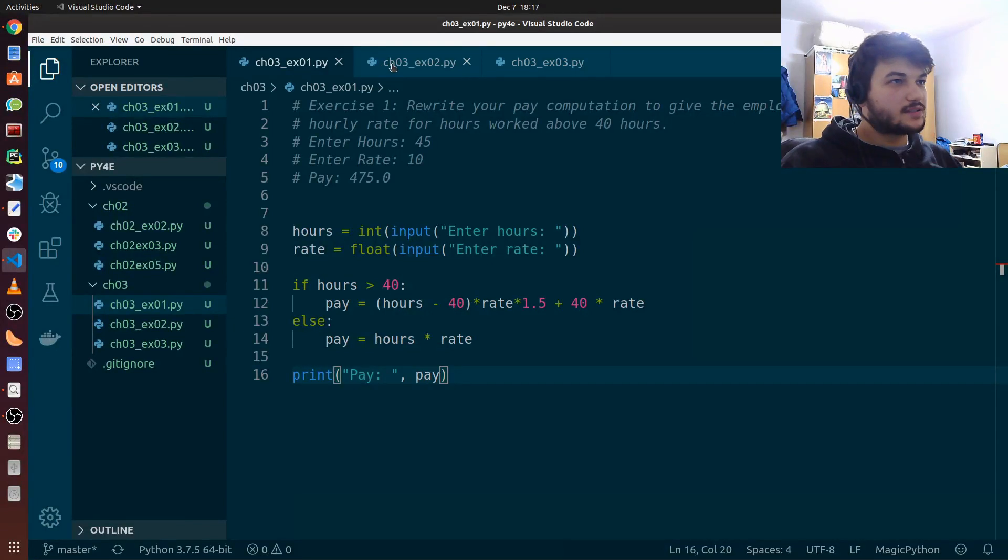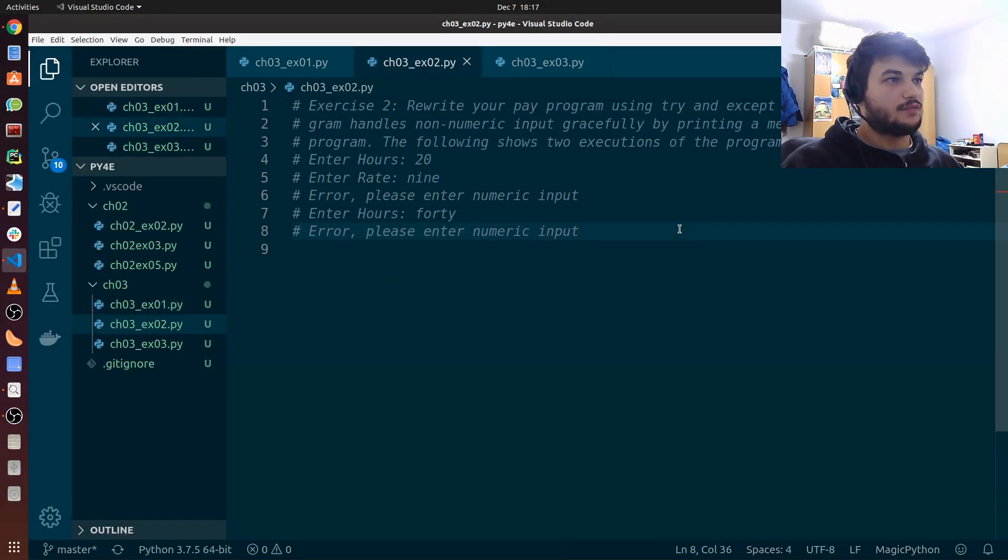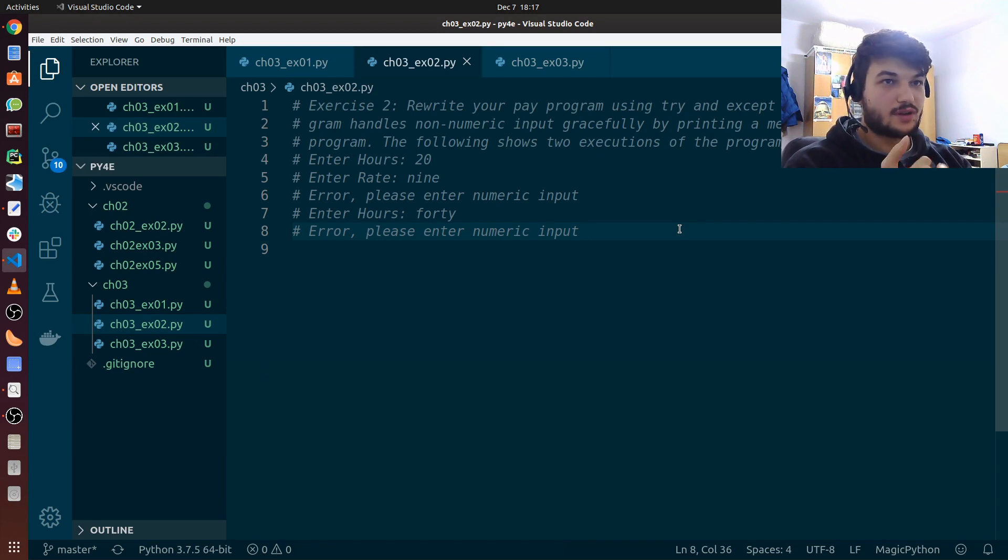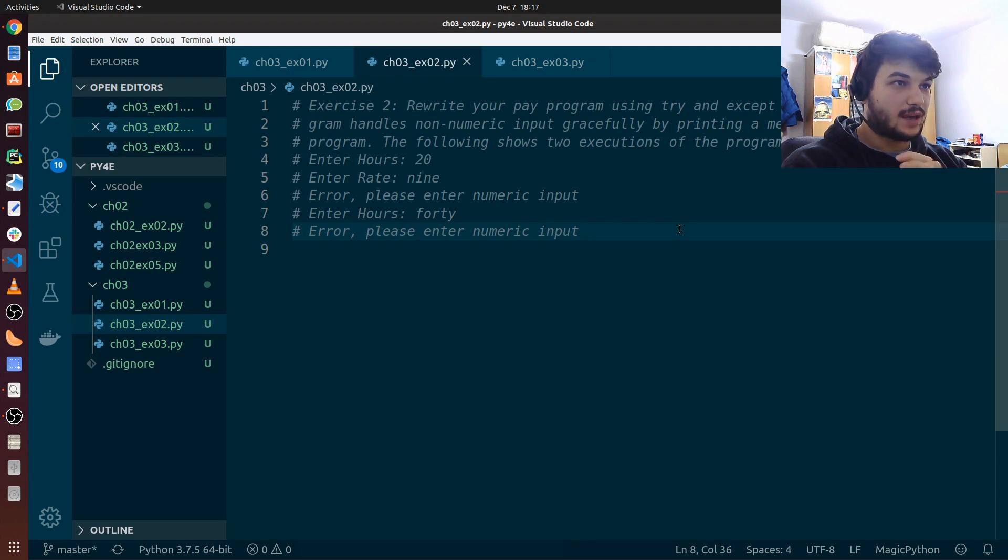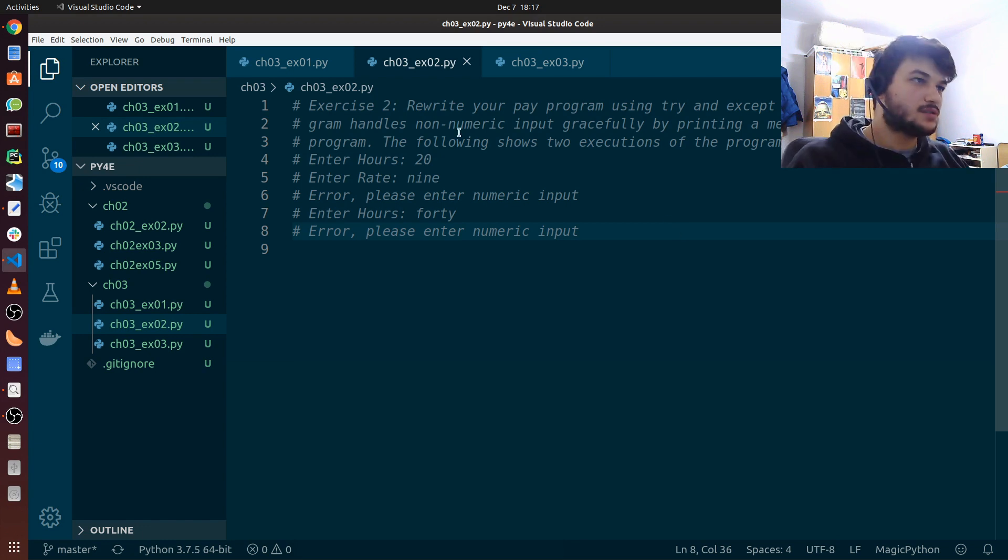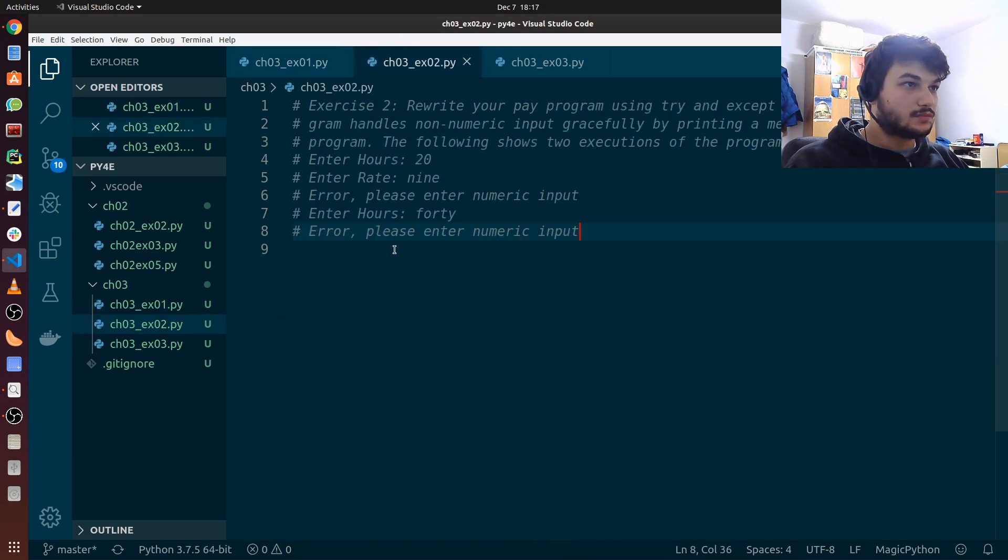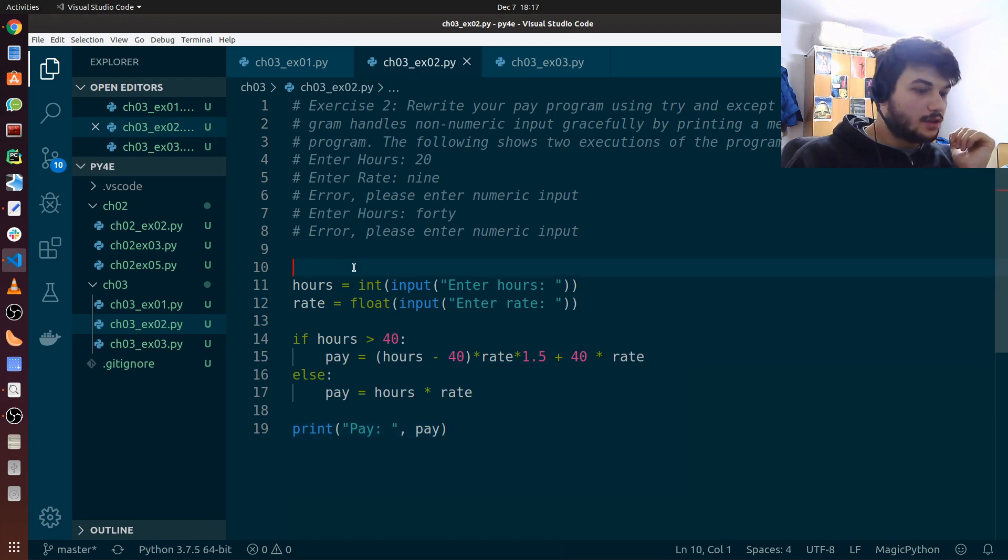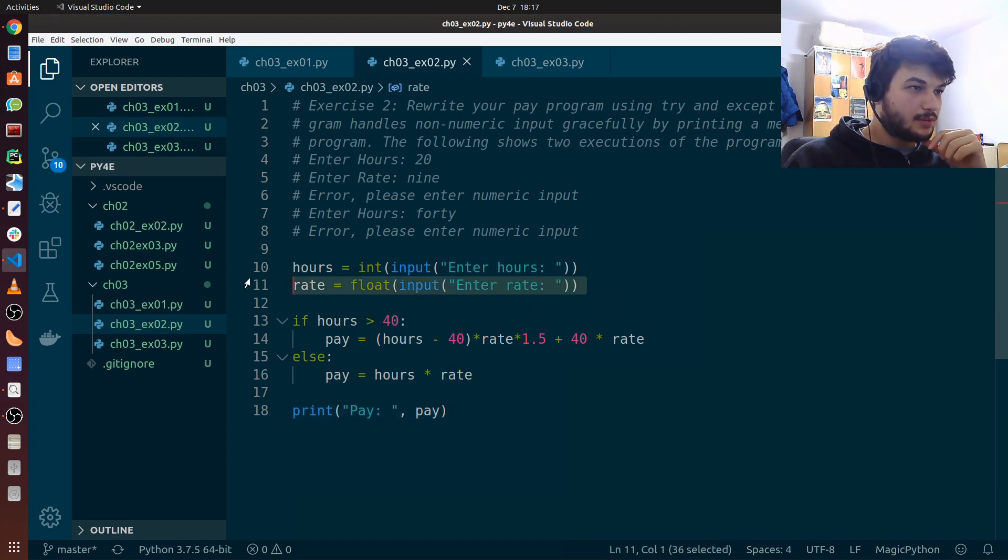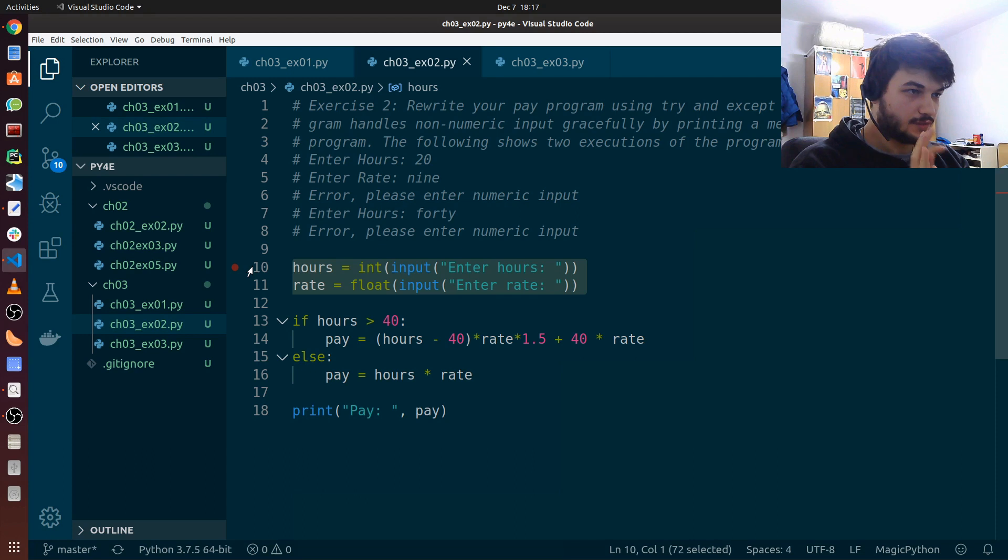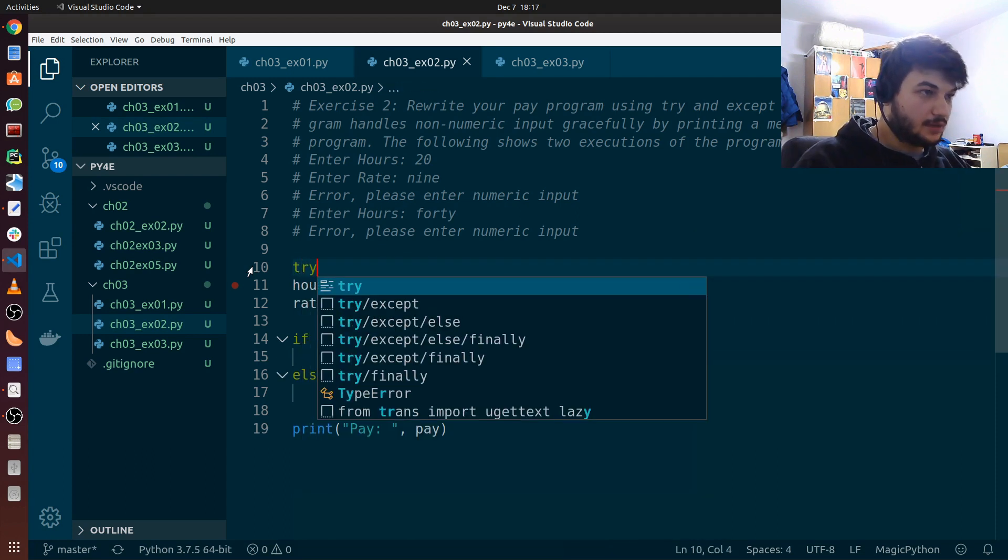Okay guys, let's continue with the next one. So for exercise 2, we're just going to rewrite again our pay program using try and except, so that the program handles non-numeric input gracefully by printing an error message and exiting the program. Okay, so let's copy first what we wrote in the previous exercise. And just put it here. We have to wrap with the try except block only the two lines of code which take the input from the user. So first what we do is we add a try here.